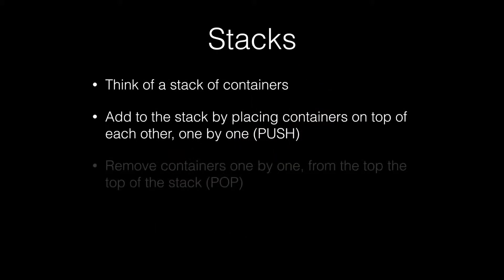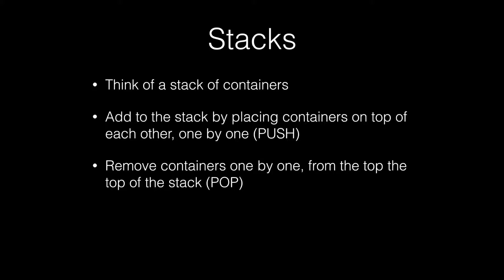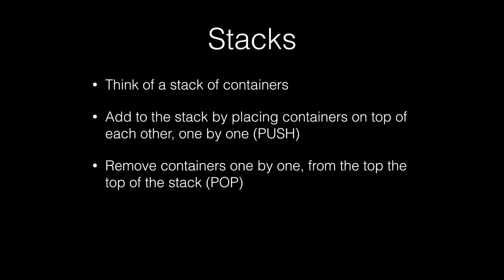You can remove containers from the stack, but you have to do it from the top, one container at a time. We call this popping elements off of the stack.